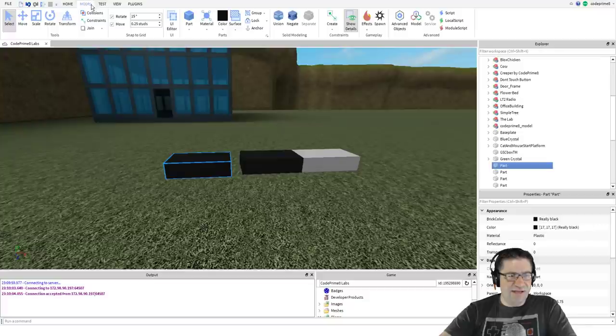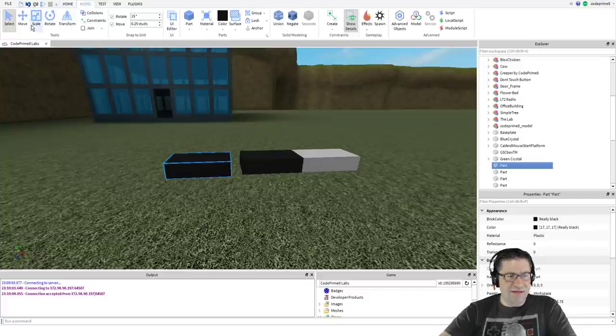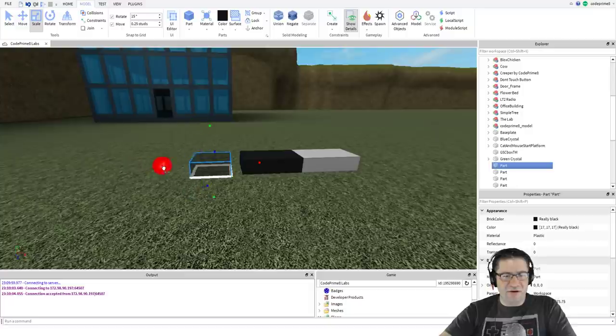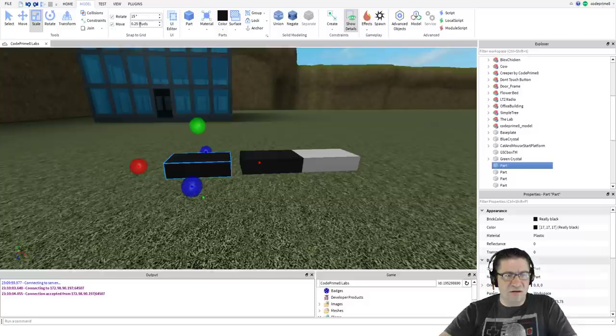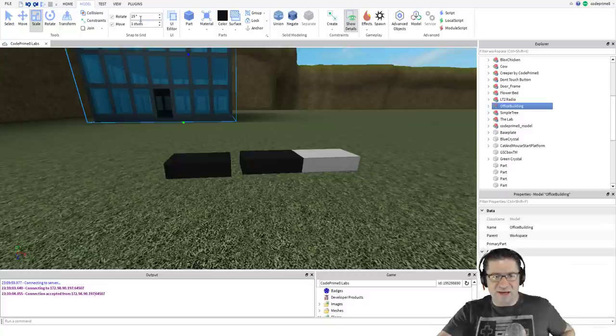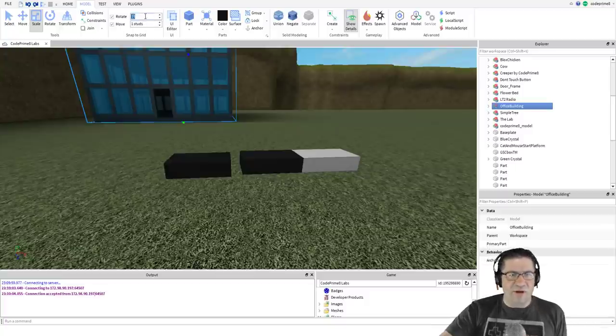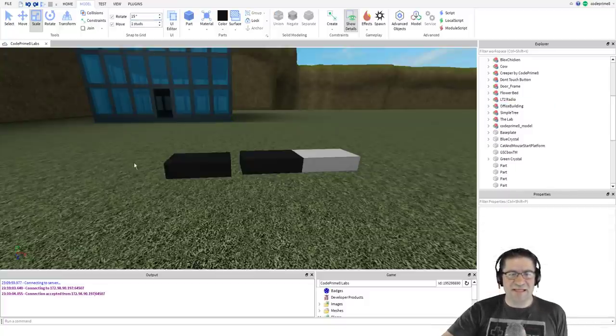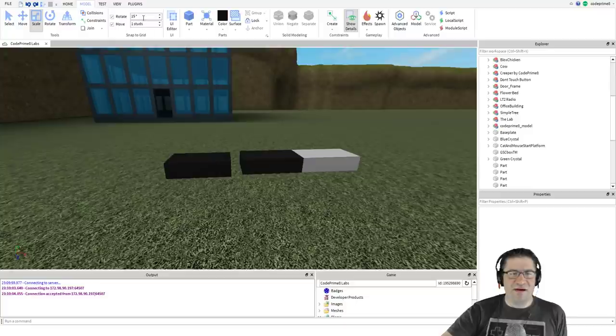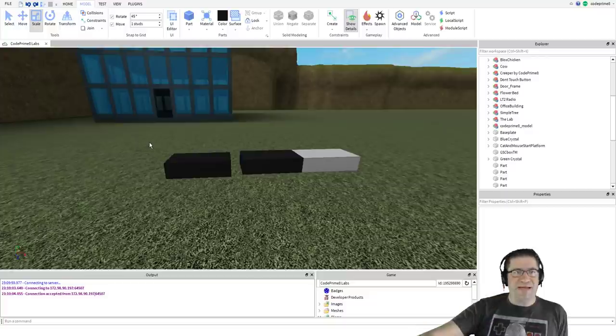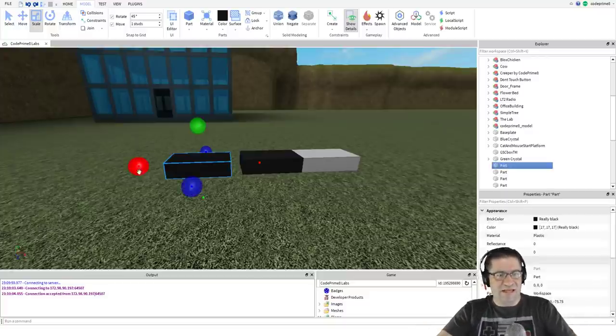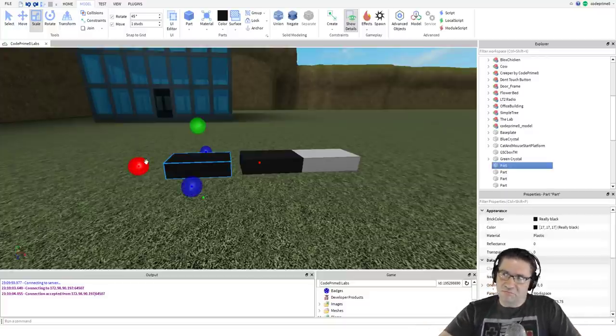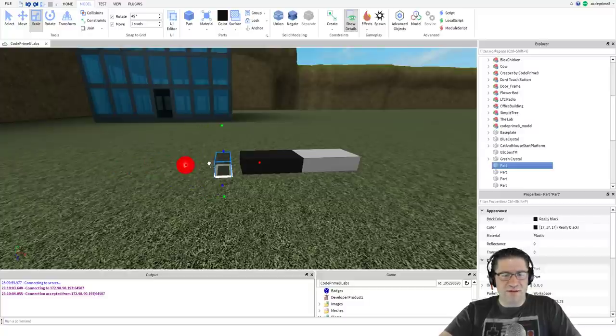Head over to Model if you're not already on this tab. Hit the scale button. My scaling's off. I want these to be one by one studs. For rotation and movement, always make sure it's like 45 and 1. That's the basis of most things. This way whenever you move it, it's moving by one unit.